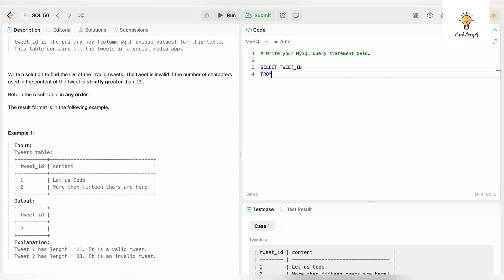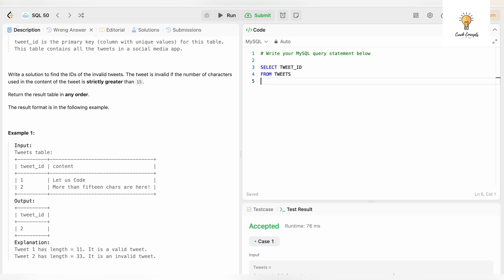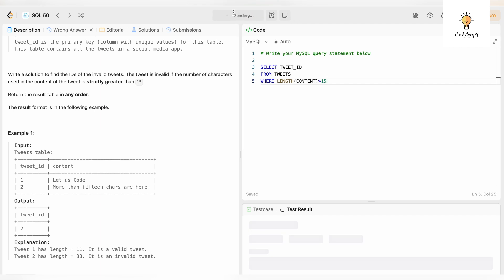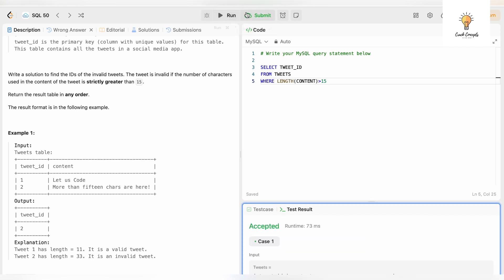SELECT tweet_id FROM tweets WHERE LENGTH of content is greater than 15. Let's run this. Accepted, let's submit this.